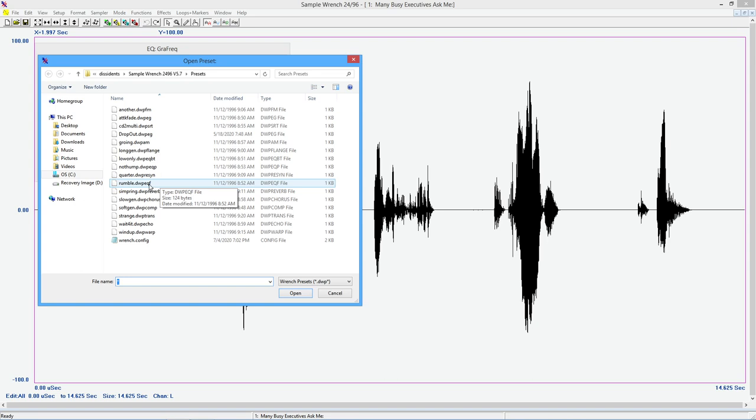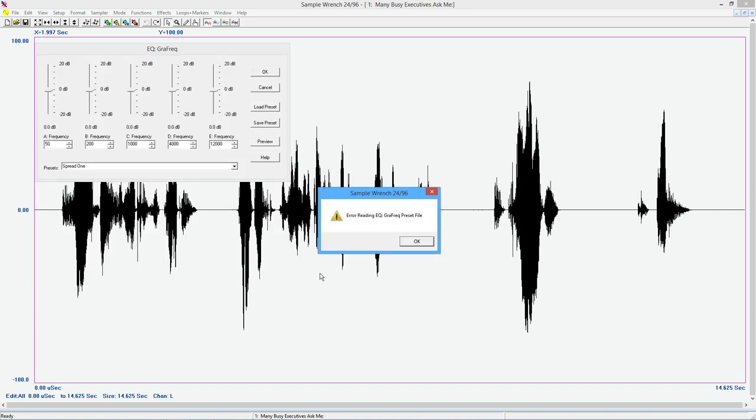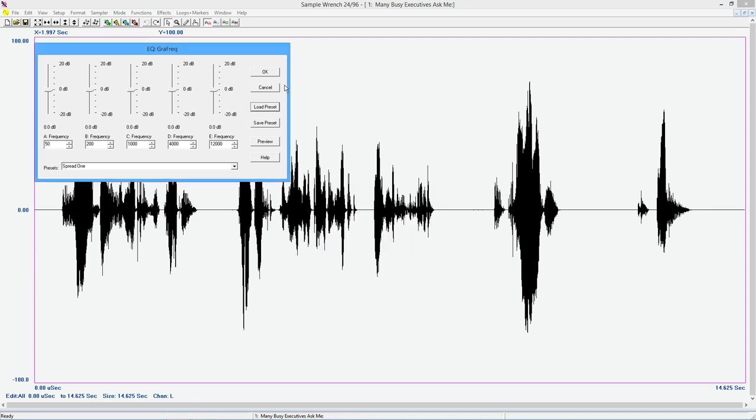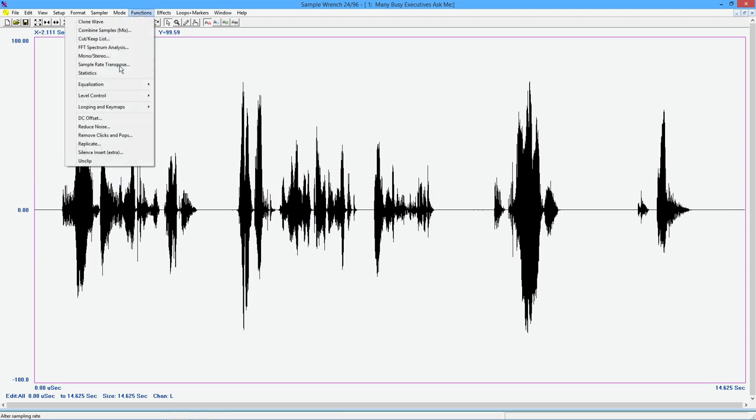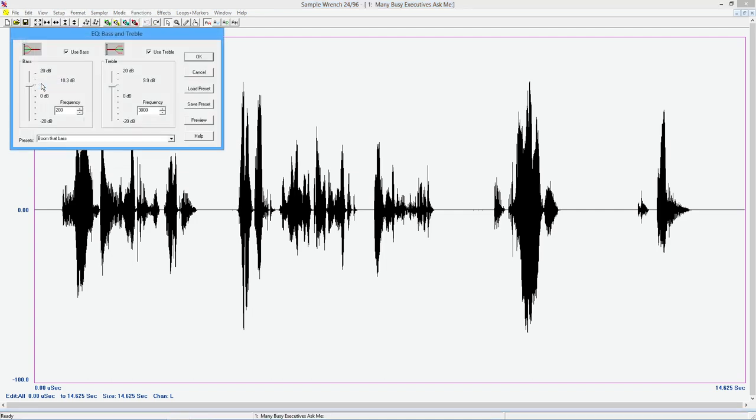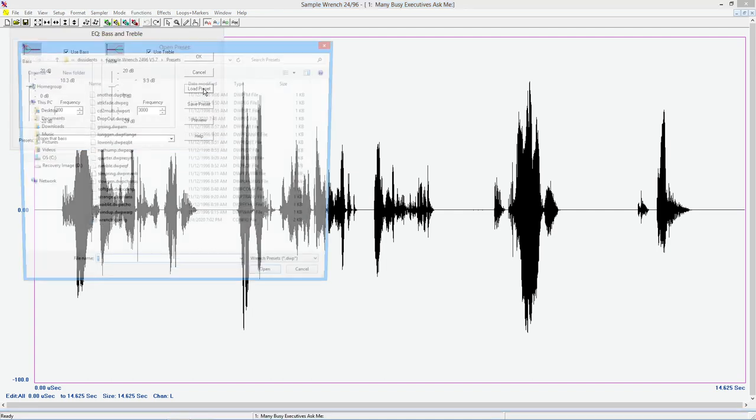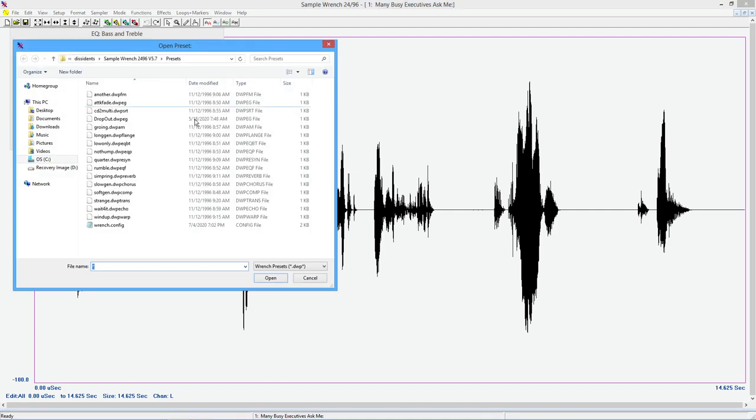So here's a rumble filter. This is actually for the filter. So you get, oh, this is not a graphic preset file. Okay. Just to show you how that works.